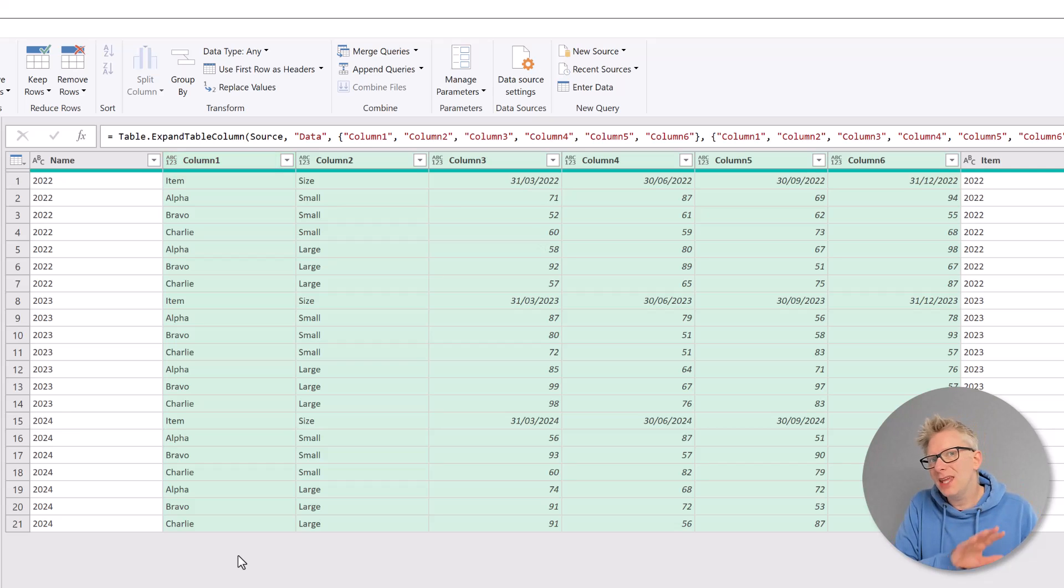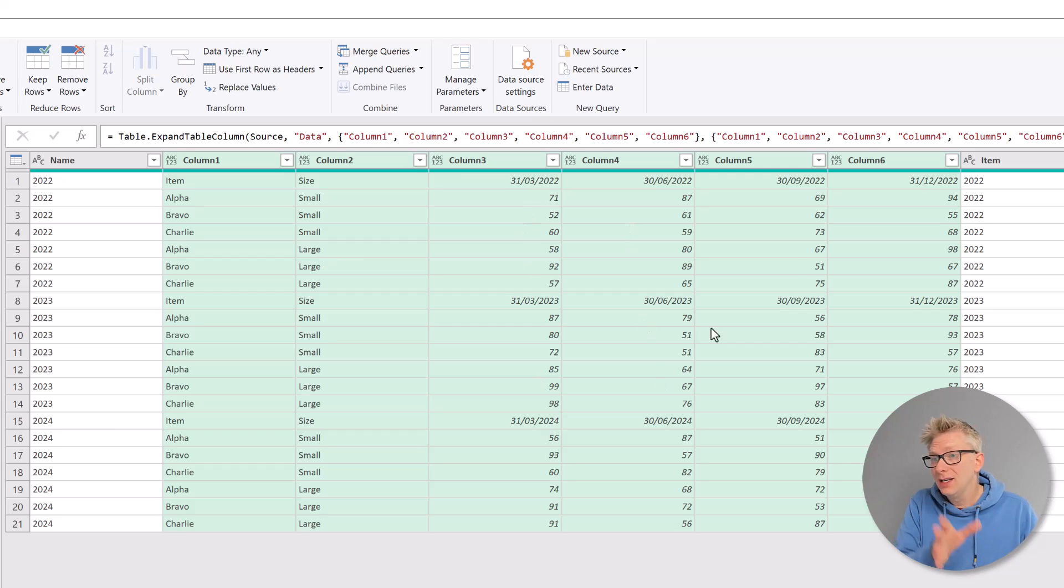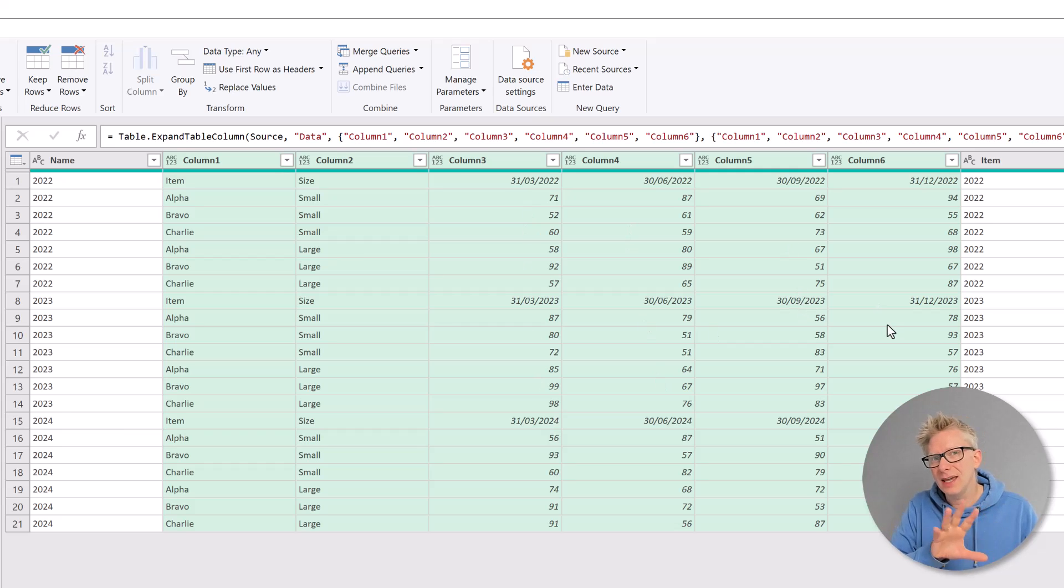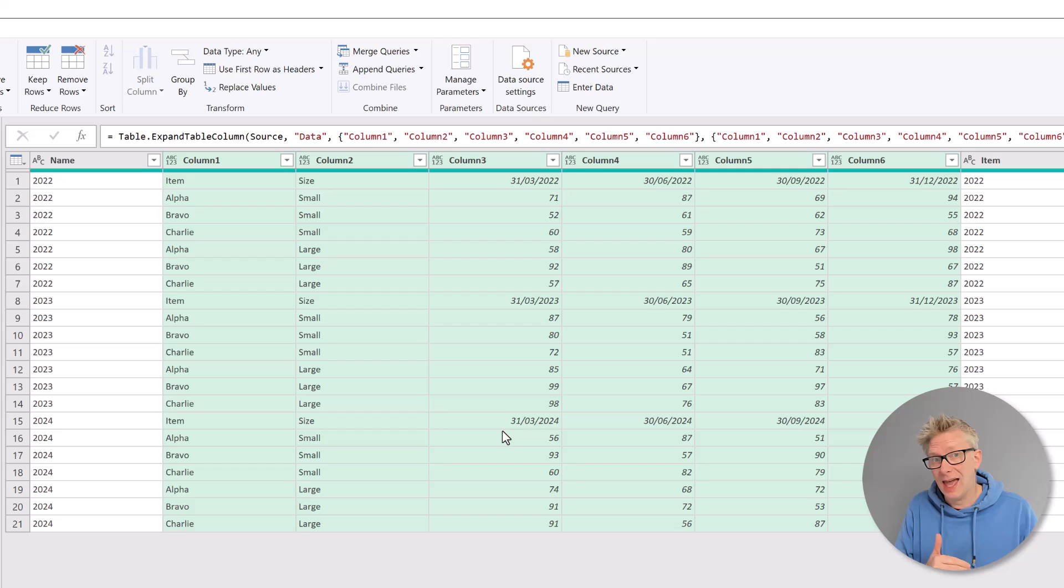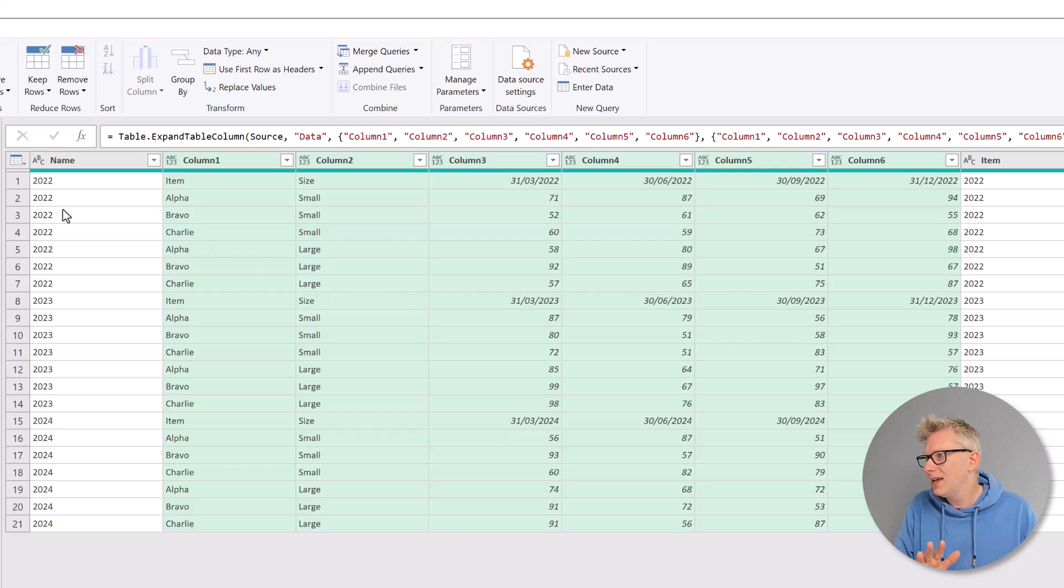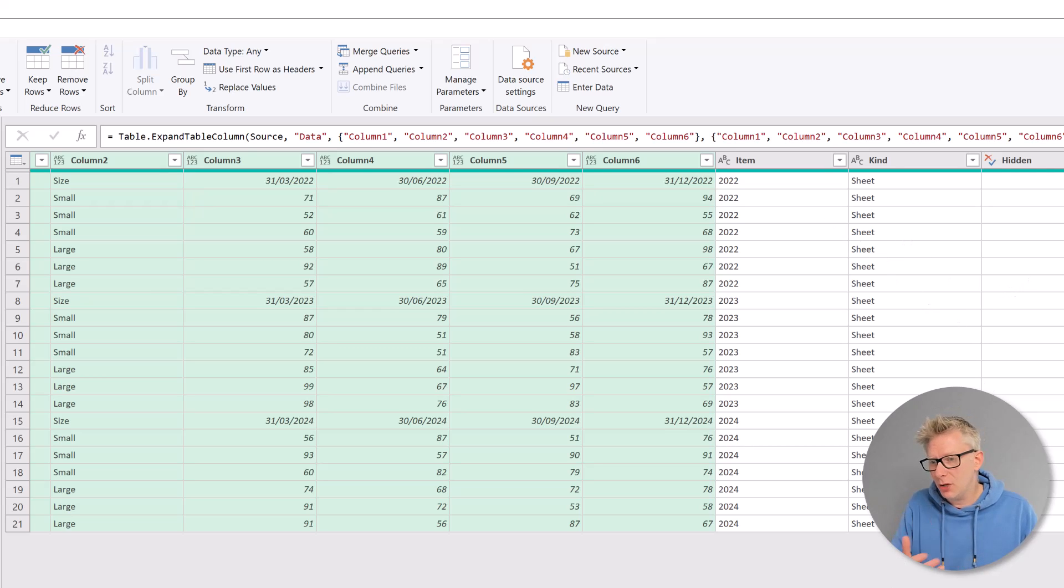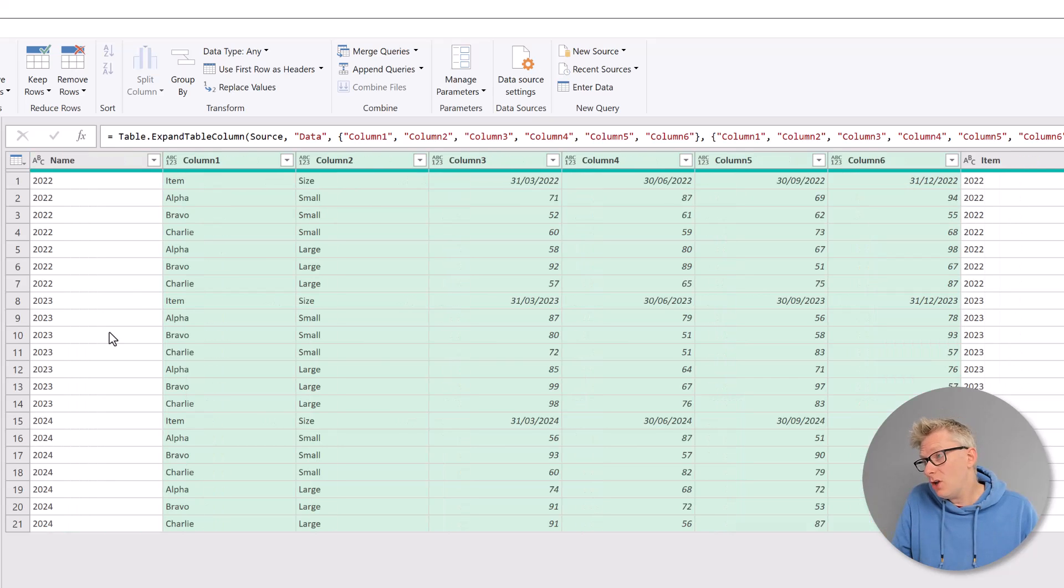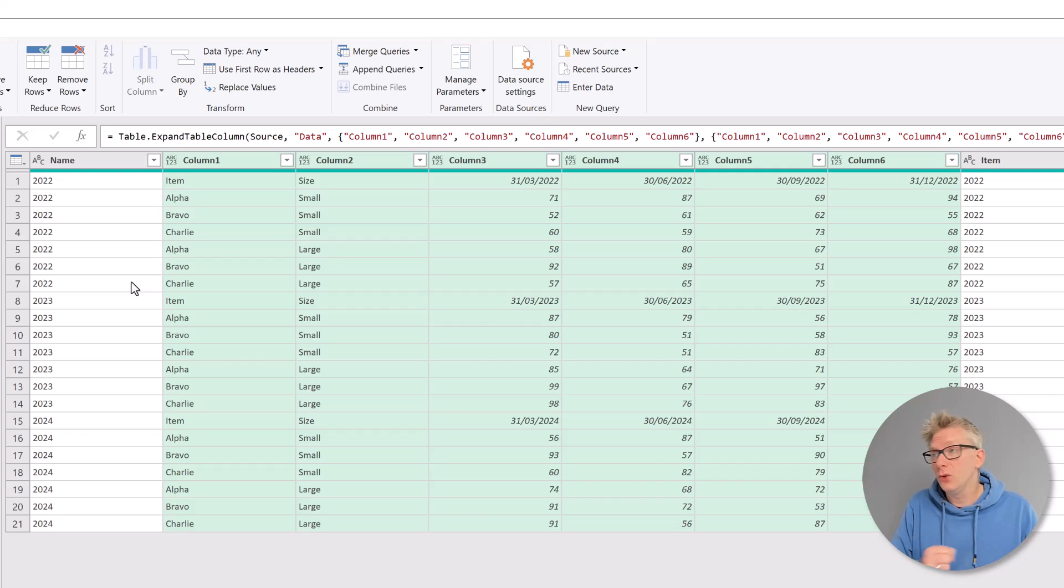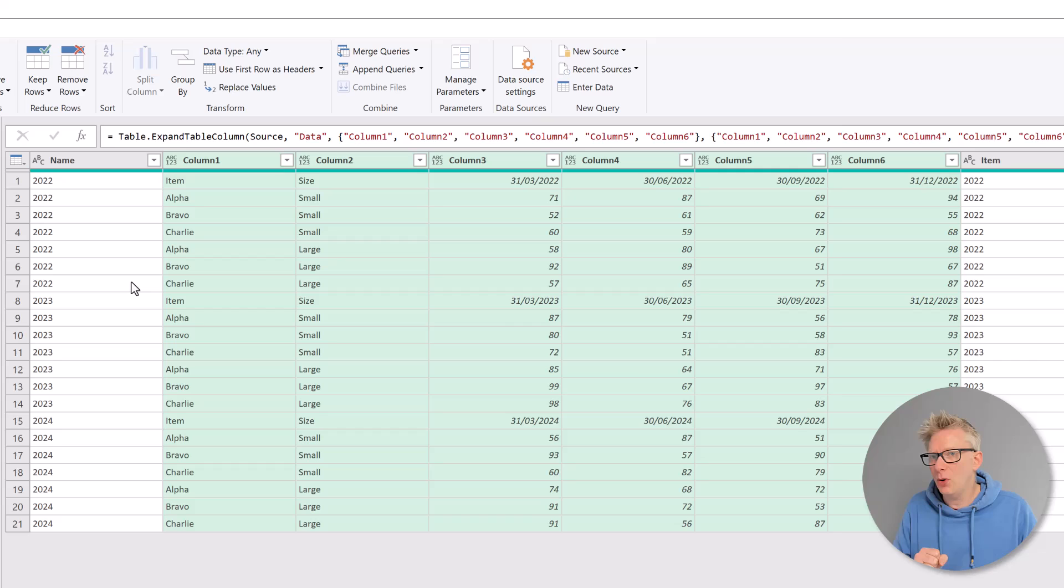Not only that, but the other issue we have is that even if each of our data sets did have the same data in those columns, we can't really promote the first header row and then filter out those subsequent lines because our name column, but also our item, kind and hidden columns are already promoted. So if we wanted to use any of those, we would lose that column header. So we don't want to promote headers at this point.